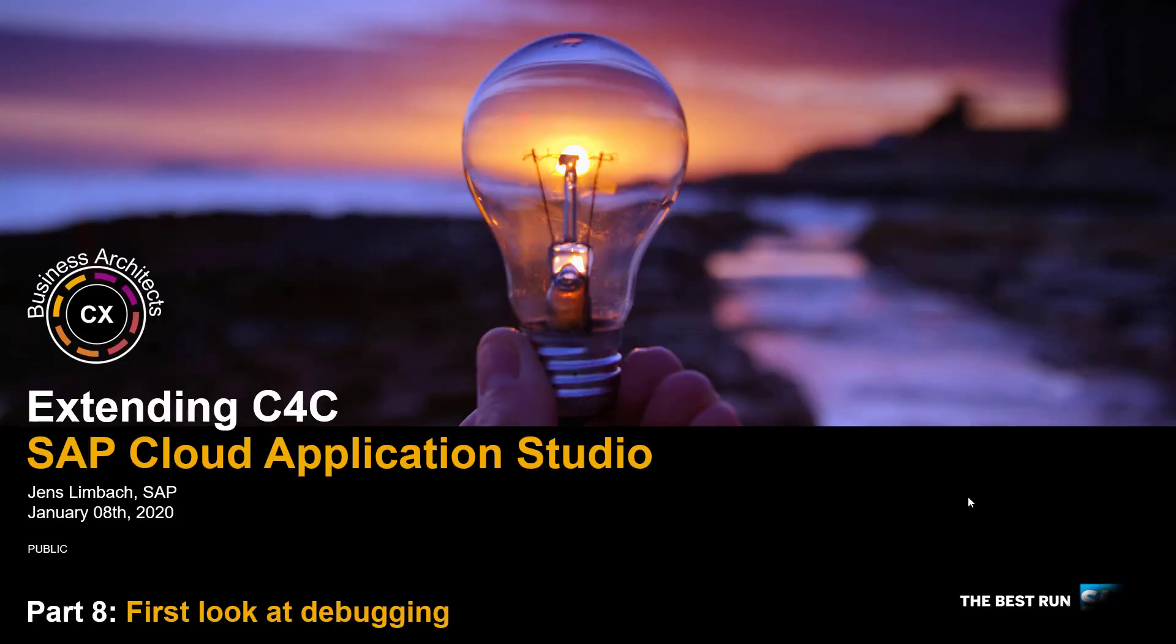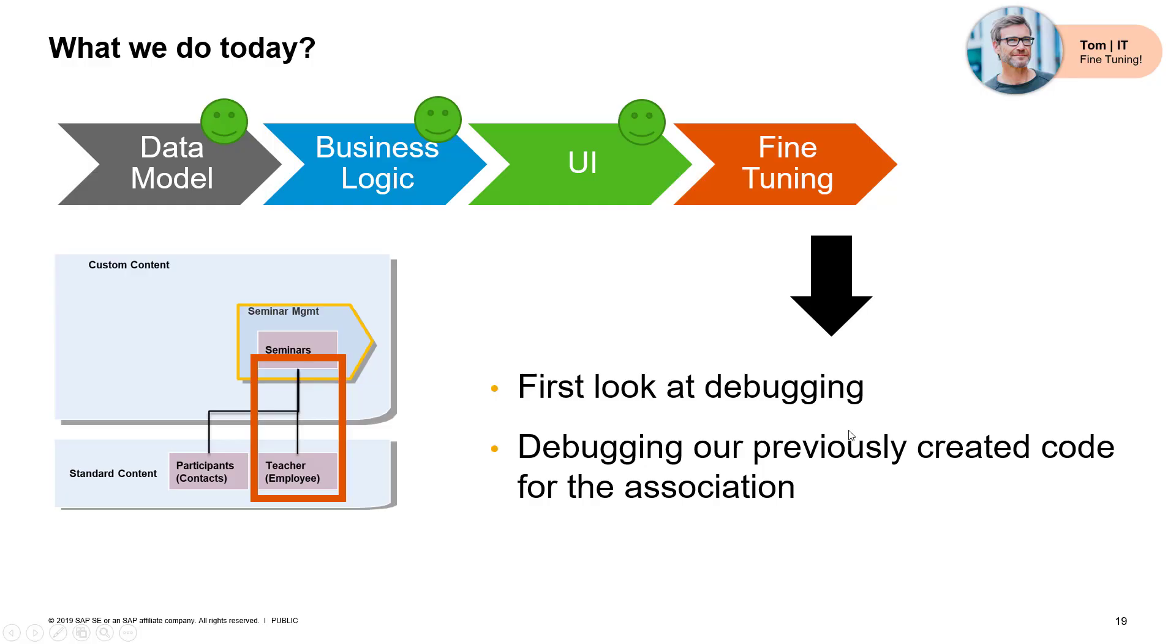In this session I will take a first quick look at debugging. We will debug the code that we have previously created. So we will take a look at the code especially for the association. We have made some code where we want to set the association to link the standard and our custom content together. We will debug this a little bit because it really shows how it goes step by step.